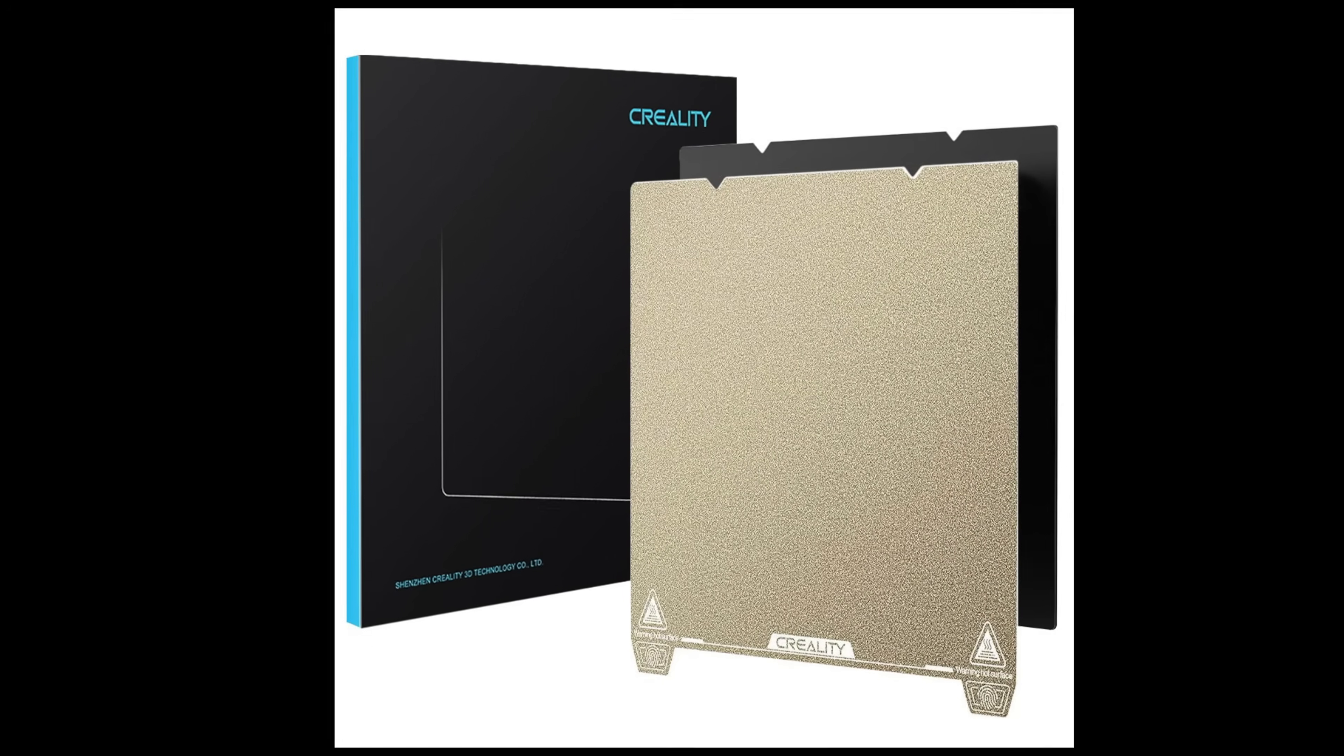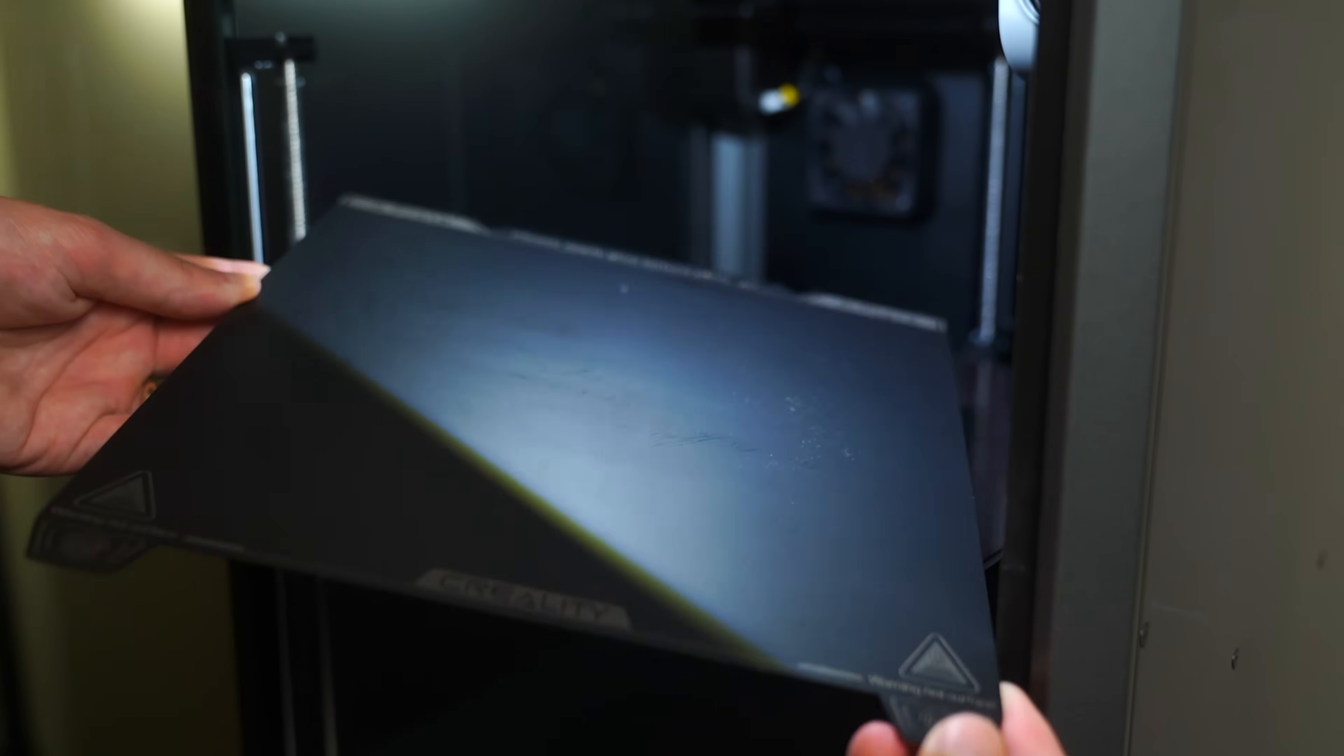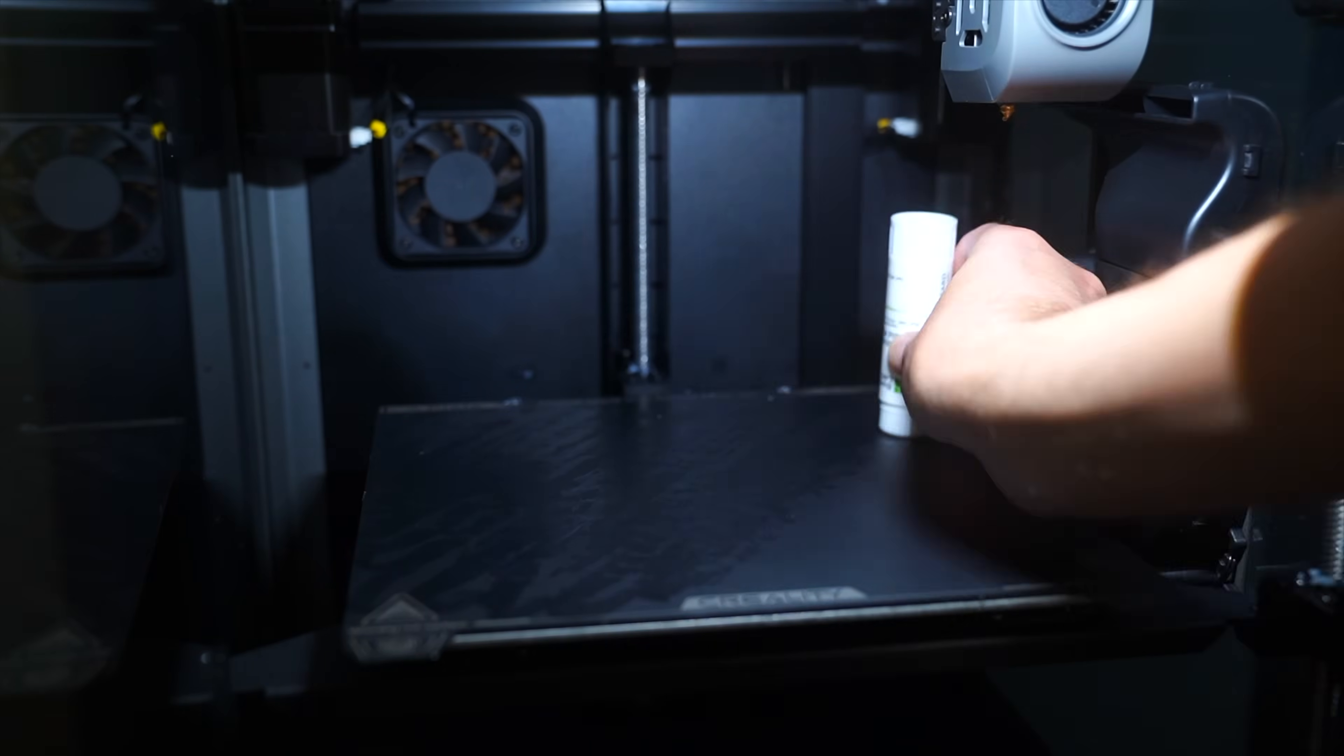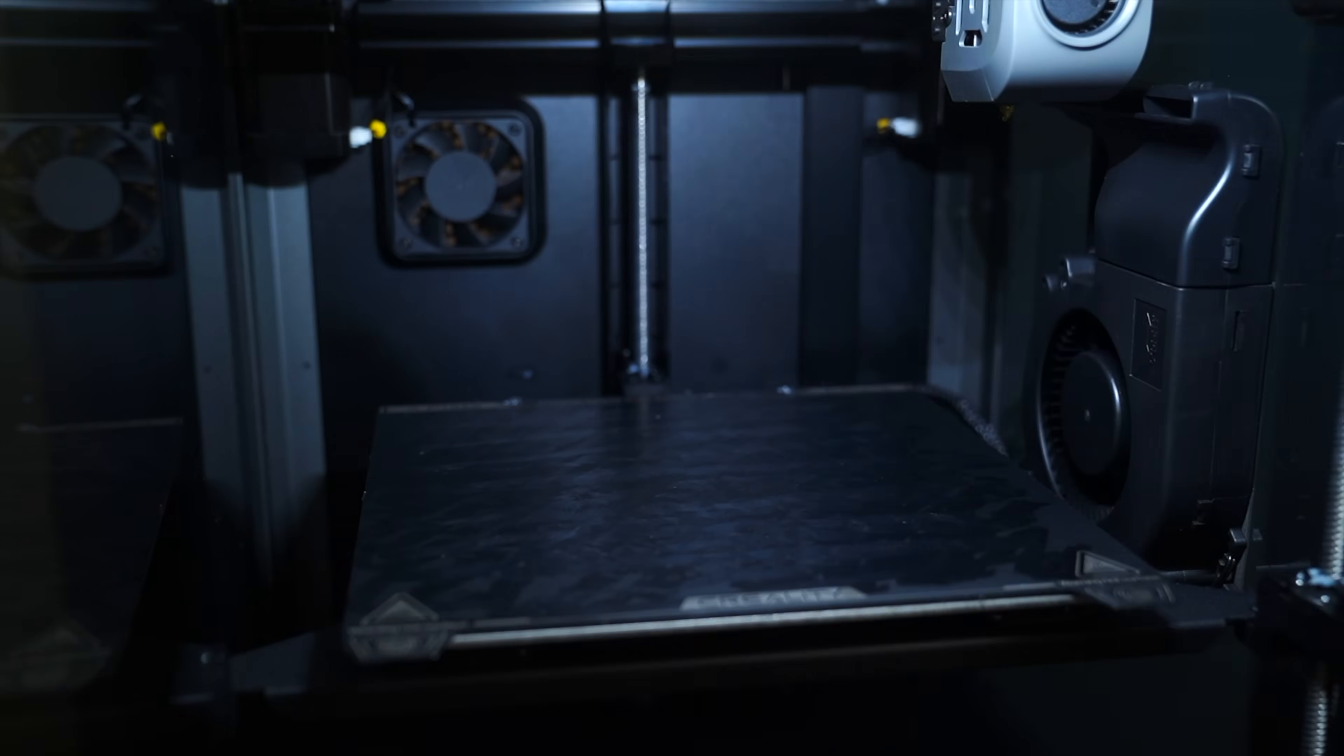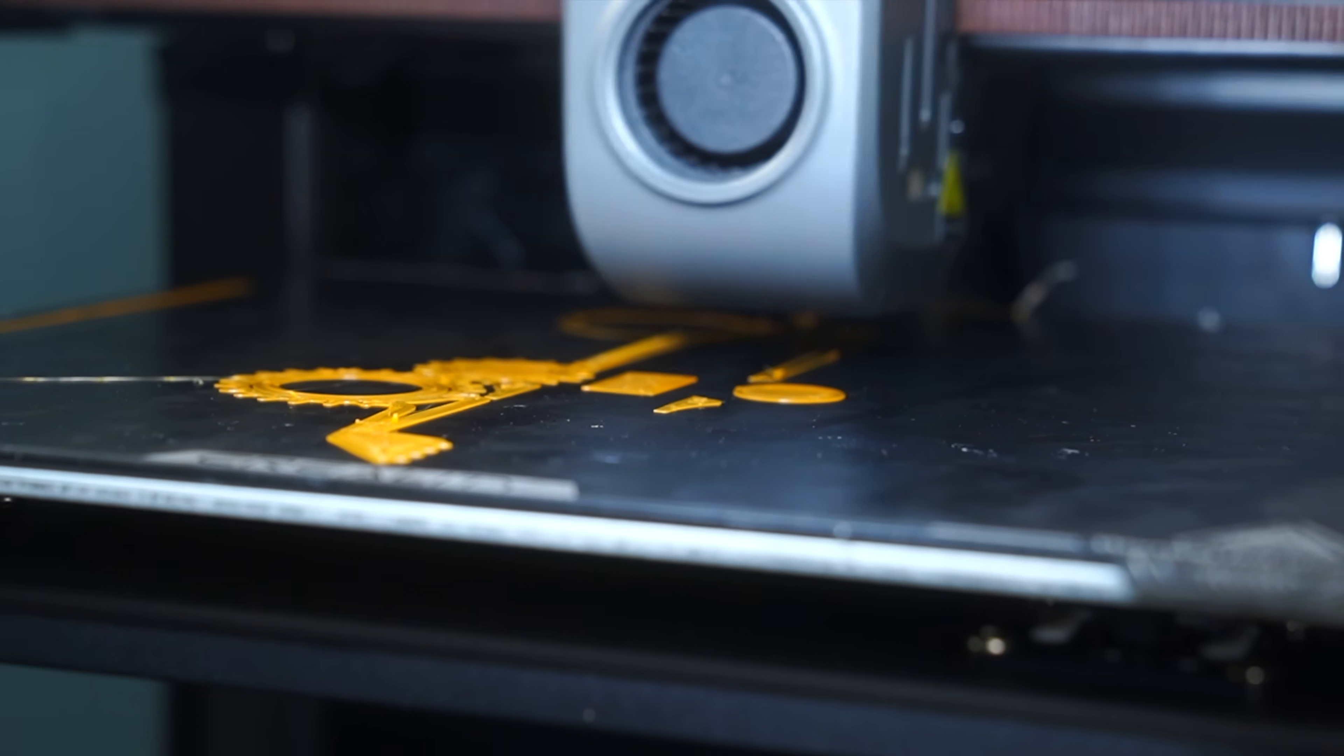There's also a lot of people that recommend using these textured PEI build plates, but I've had a lot of success just using the standard build plates. However, you may still have to use a glue stick to get the best bed adhesion.